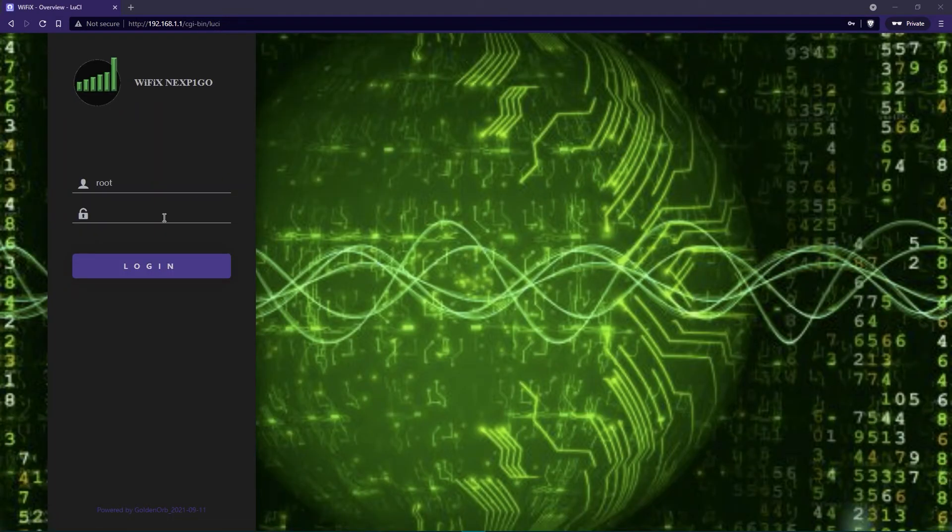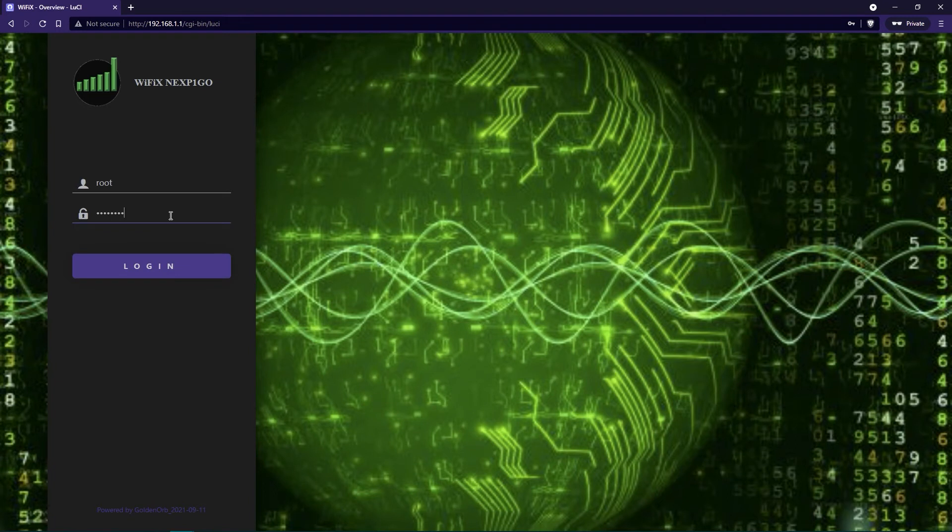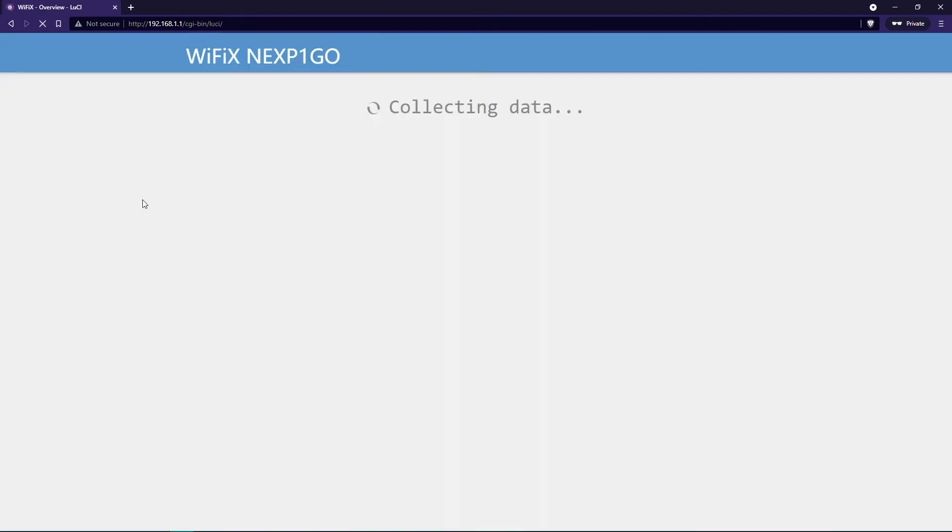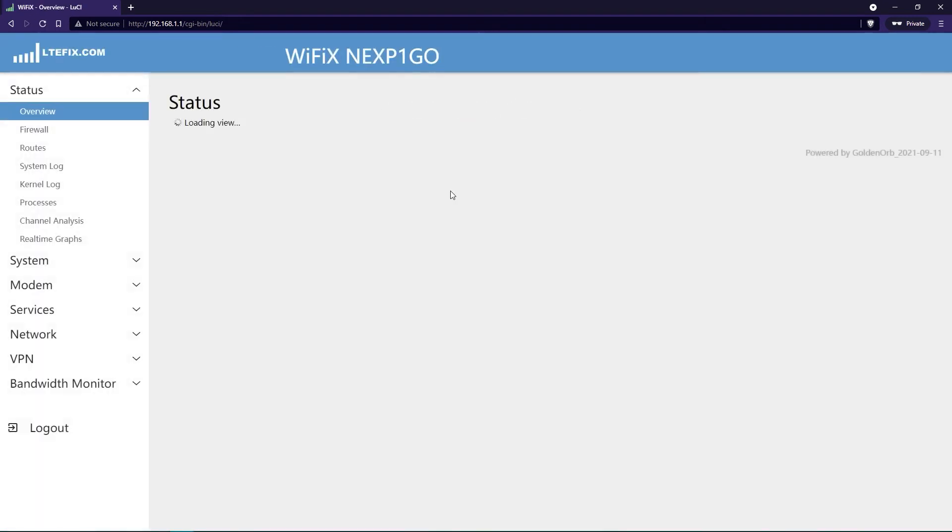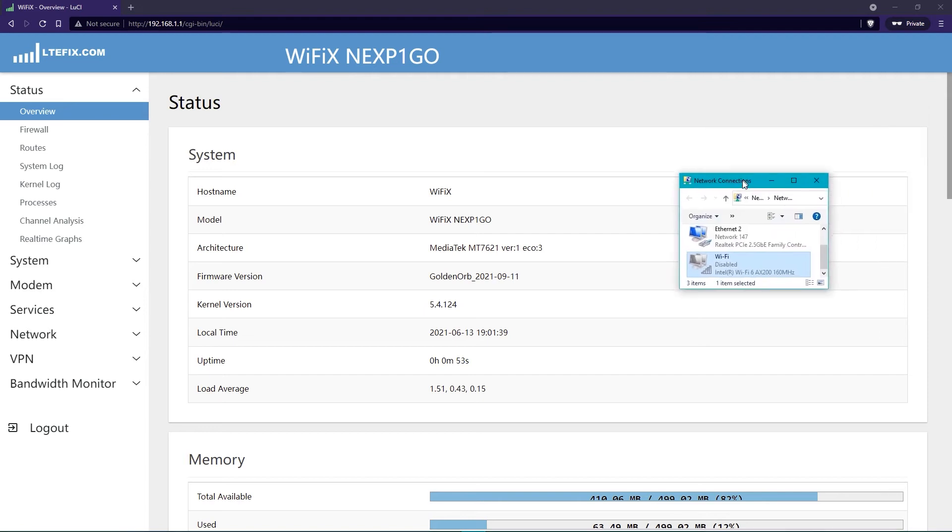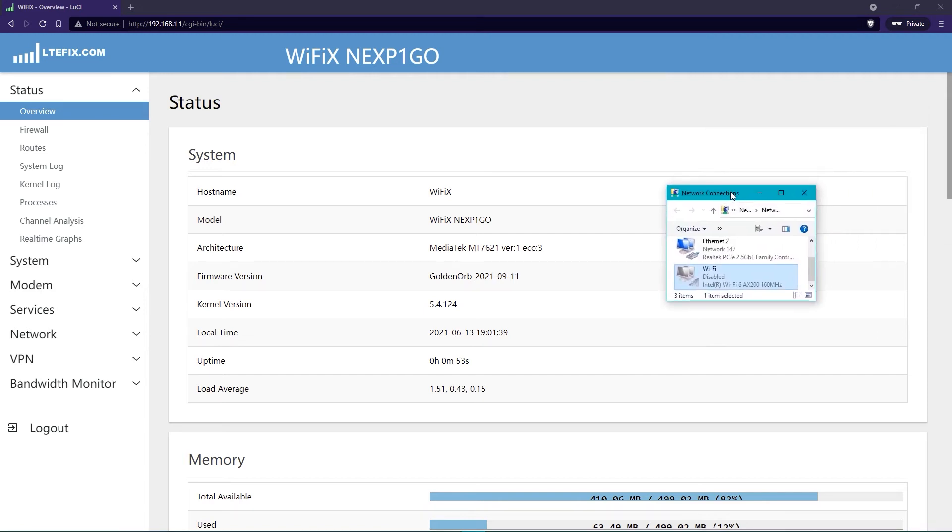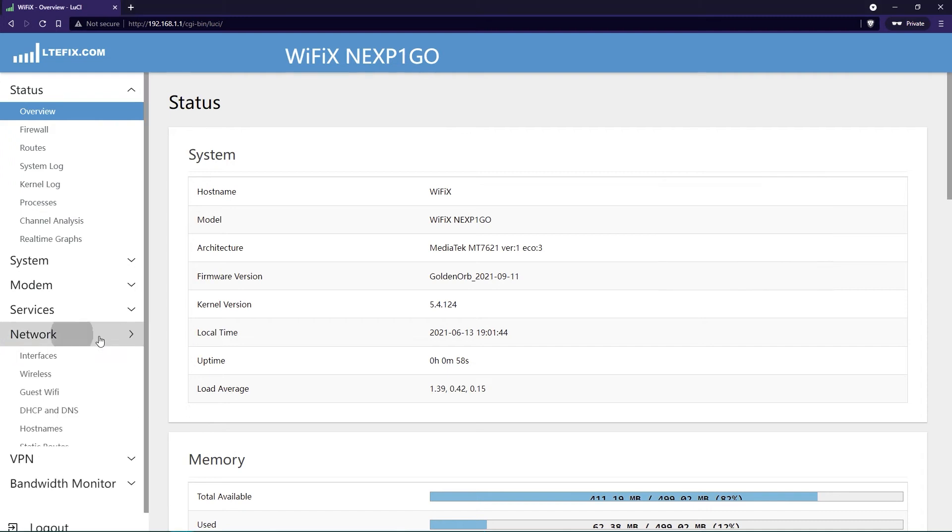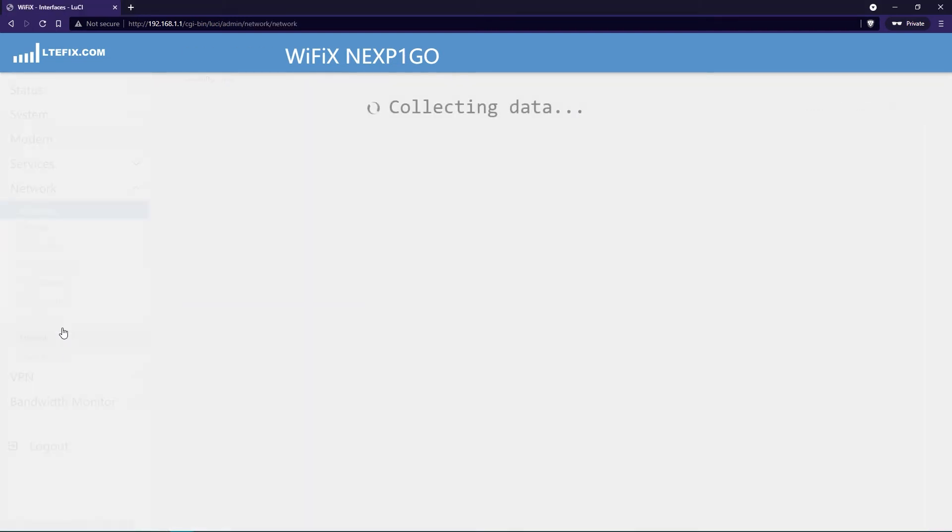Once it's done, you'll log back in to the main login page. Use your password if you've set one. Once it loads back in, you'll notice we haven't actually disconnected from the router to connect via the WAN interface.